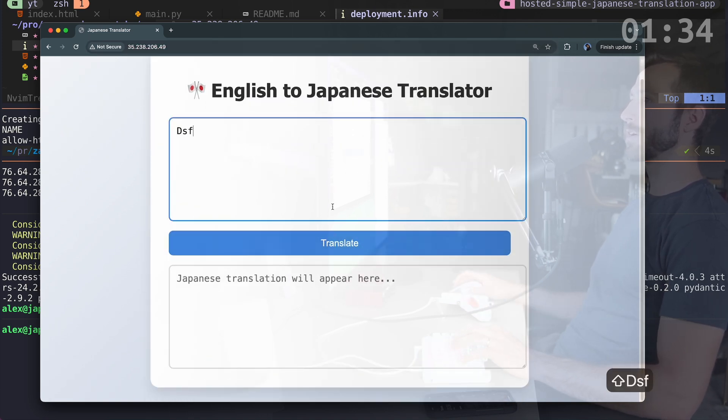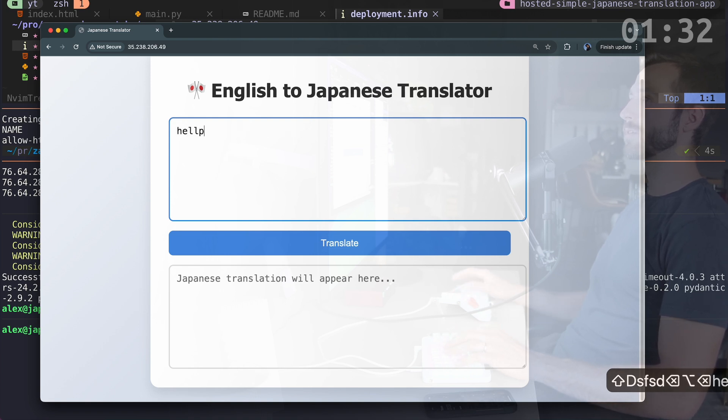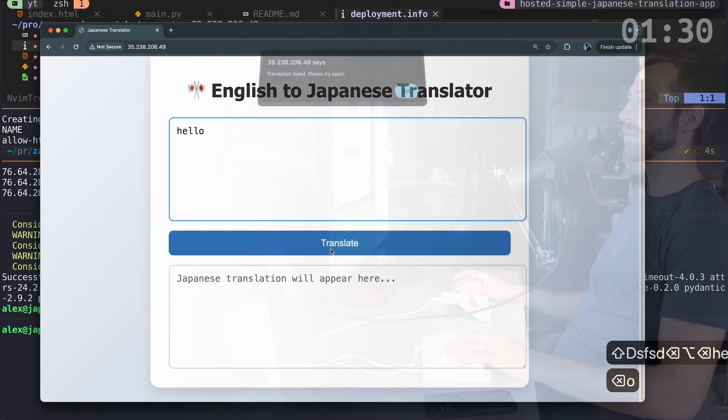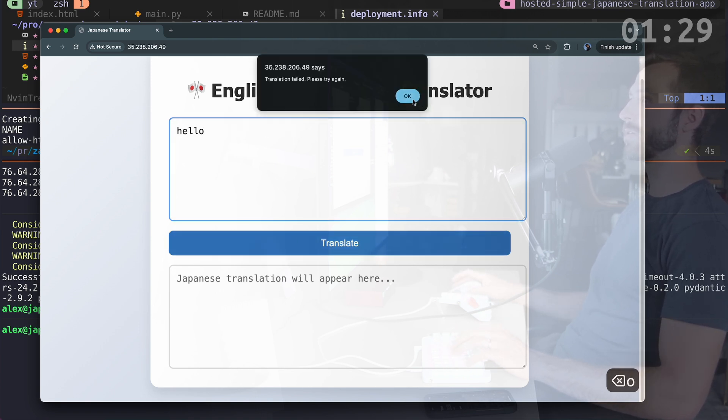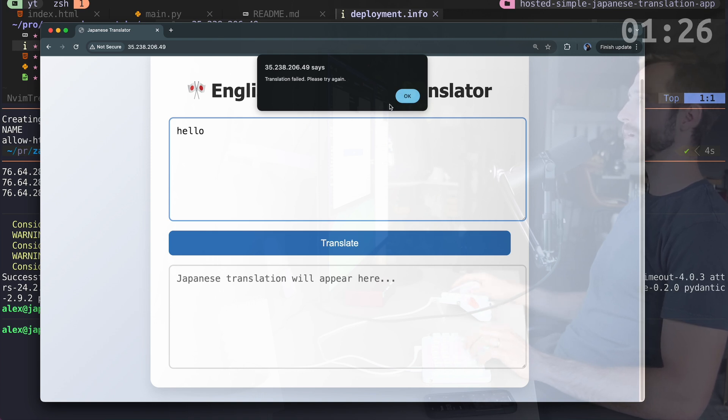But nothing's going to work. If I try and translate something, let's do hello. And then that is not going to work. Translation failed. And I'll definitely be getting some error.